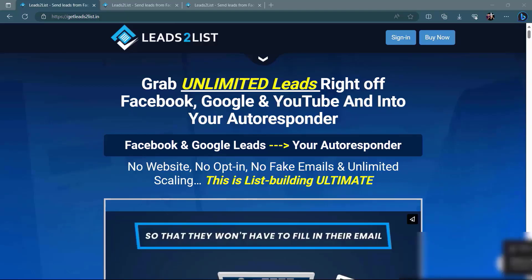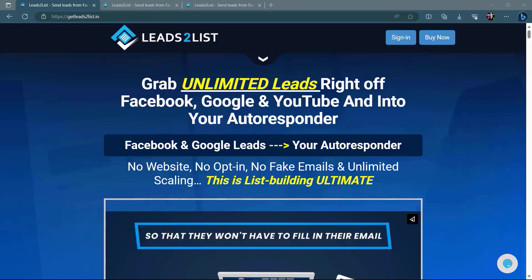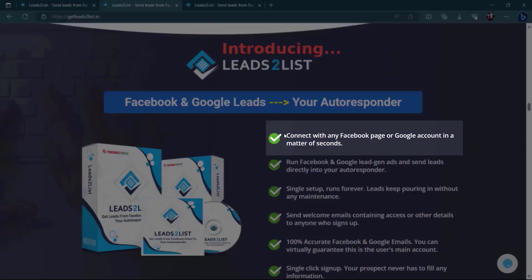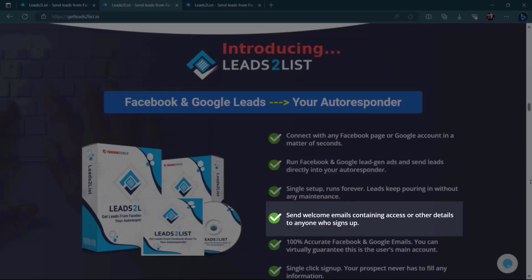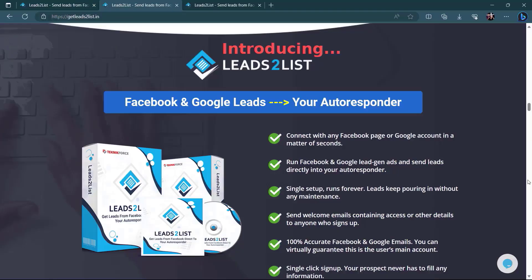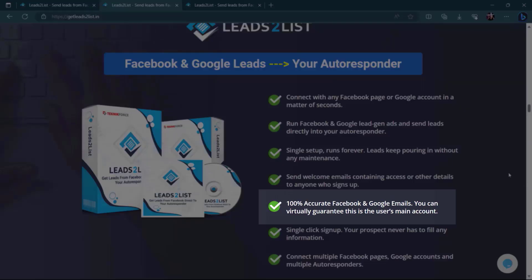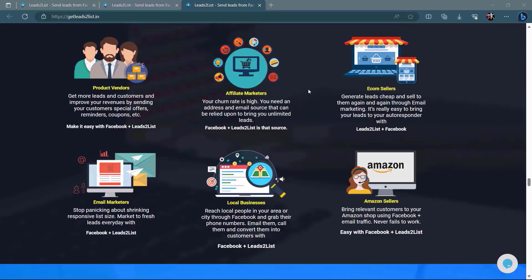Before we end this video, let me introduce to you leads to list by TechnicForce. Grab unlimited leads right of Facebook, Google, and YouTube, adding to your autoresponder. Facebook and Google leads, your autoresponder. No website, no opt-in, no fake emails, and unlimited scaling. This is list building ultimate. Connect with any Facebook page or Google account in a matter of seconds. Run Facebook and Google lead gen ads and send leads directly into your autoresponder. Send welcome emails containing access or other details to anyone who signs up. 100% accurate Facebook and Google emails. You can virtually guarantee this is the user's main account. Leads to list will help you no matter what kind of business you run.